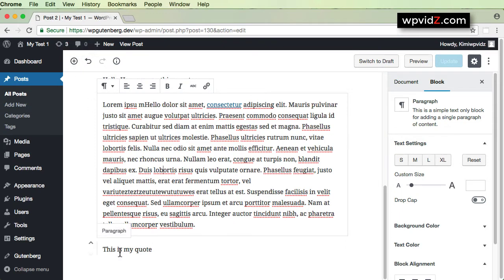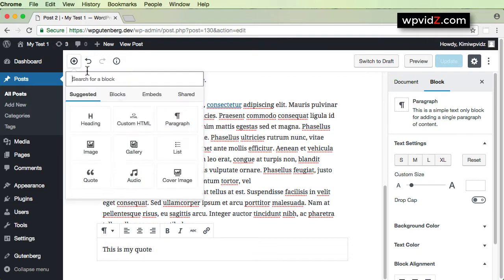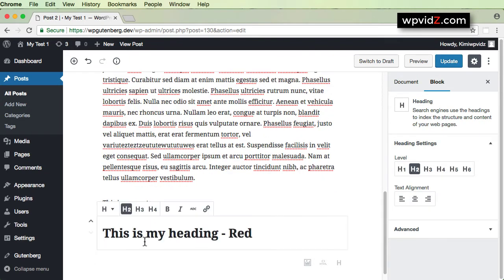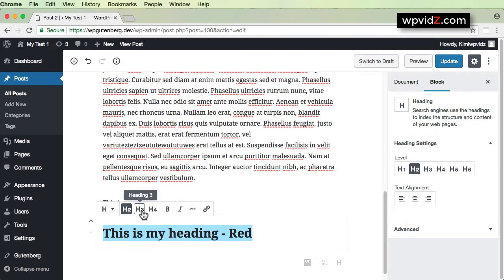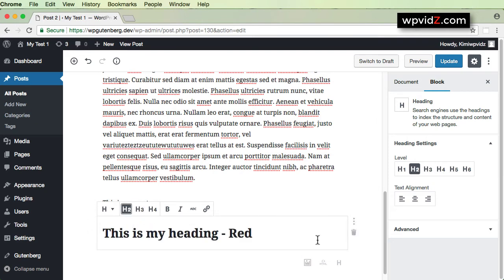For now, I'm going to choose this paragraph — so beneath this paragraph. I'll select this block and click the add button on the top, then choose Heading. Let's type in our heading. I've typed 'This is my heading - red' and I'm going to make it Heading 2. You can also choose Heading 3, but let's click Heading 2 for now.